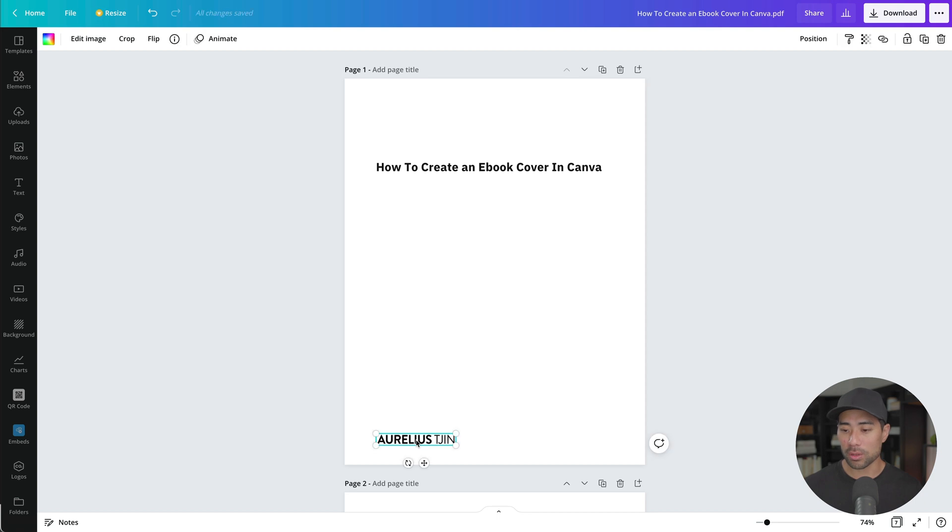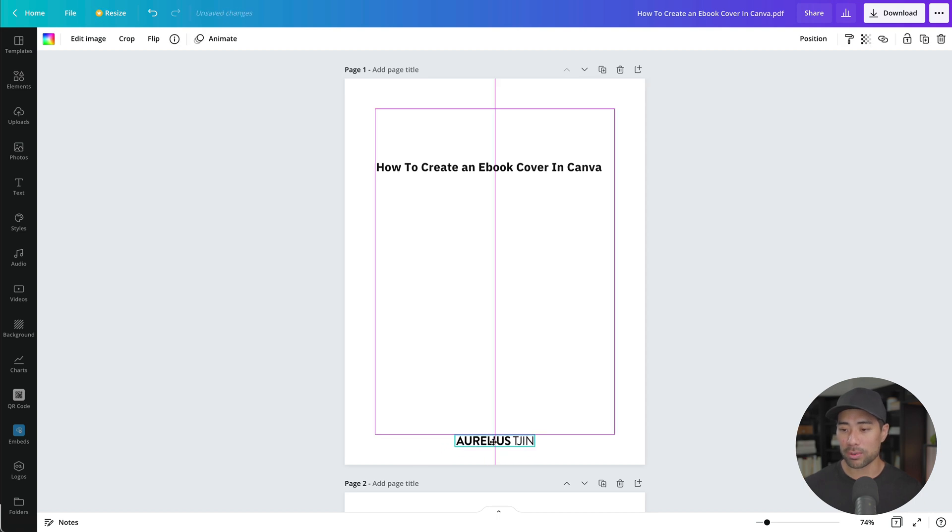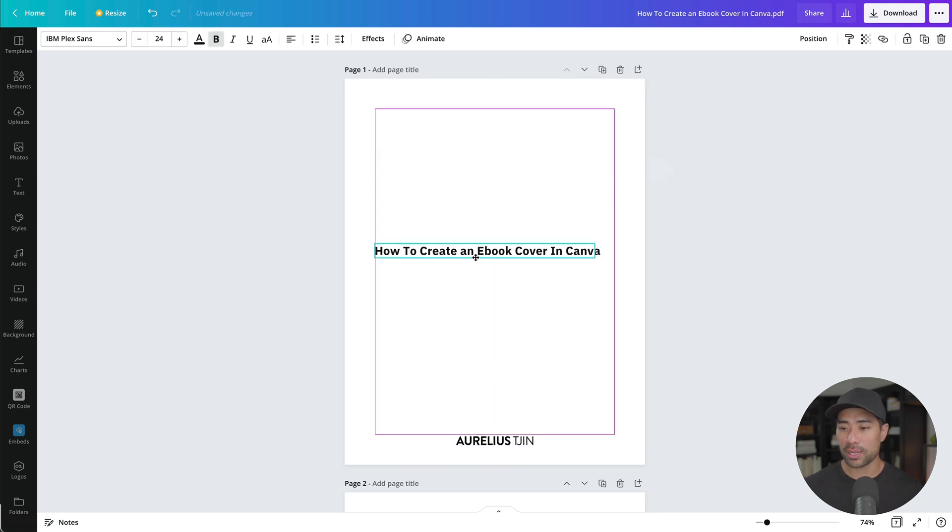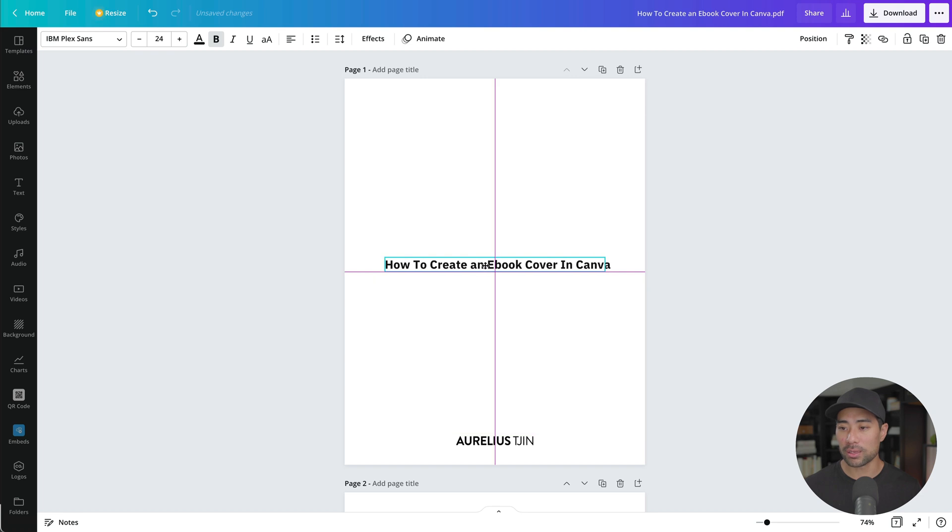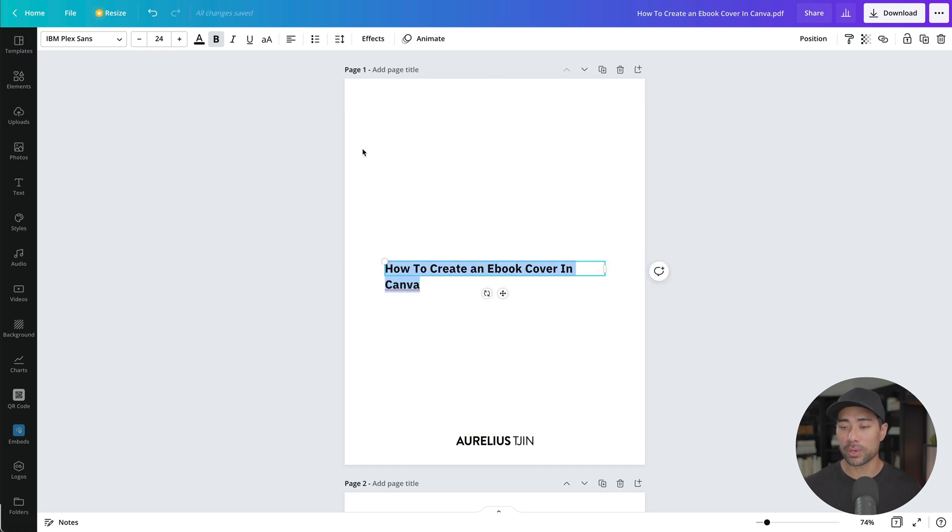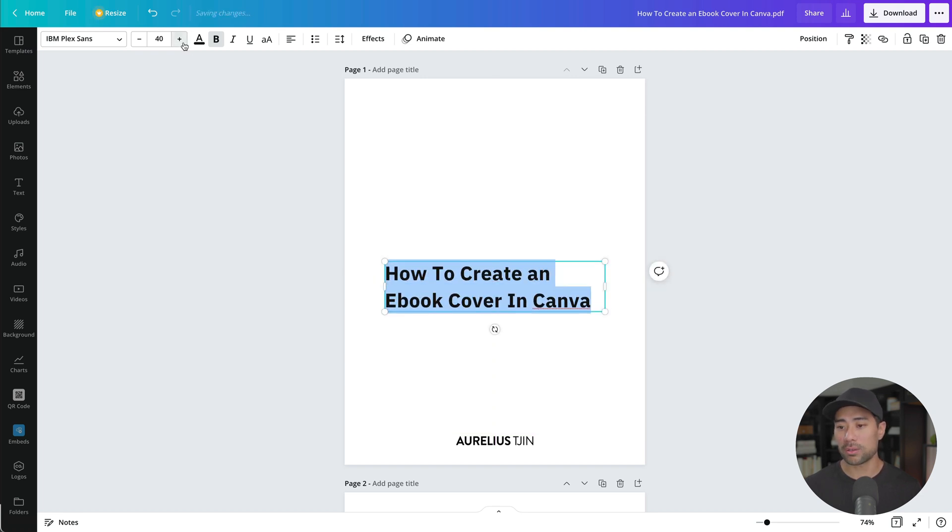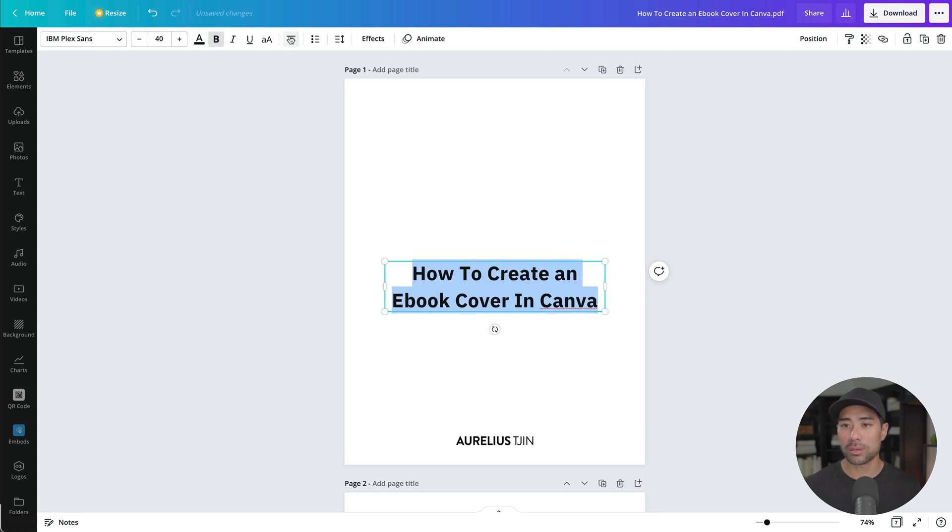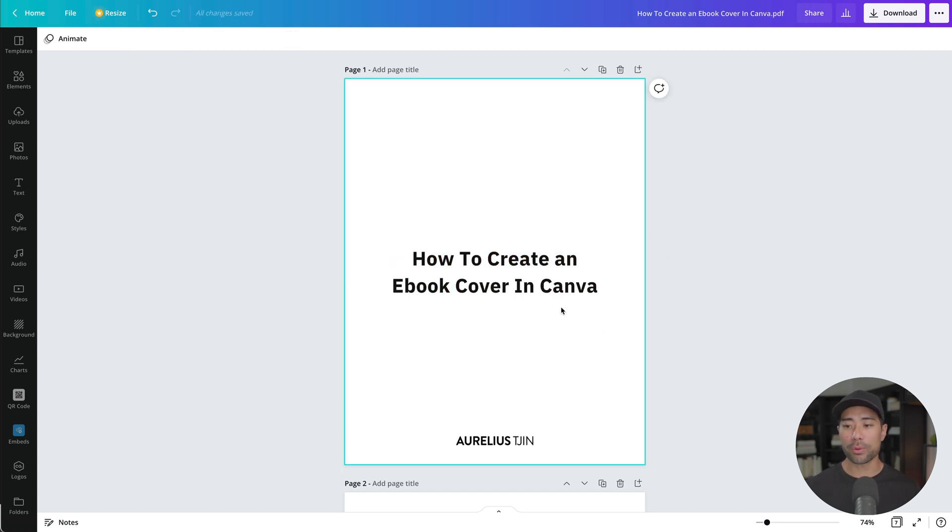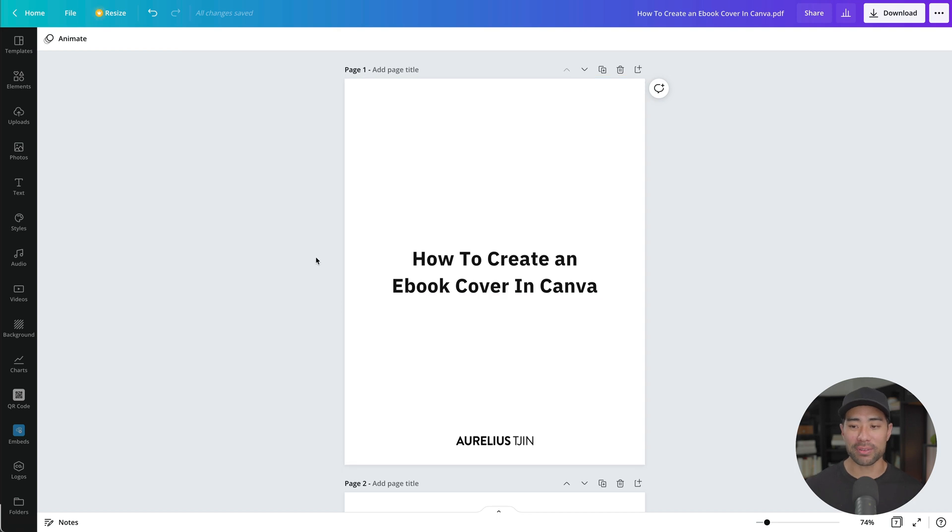Let's say your logo, we can put it somewhere around here and the title page can be centered right here. We can also make it bigger like so, and let's center it as well. So now we've got how to create an ebook cover in Canva.